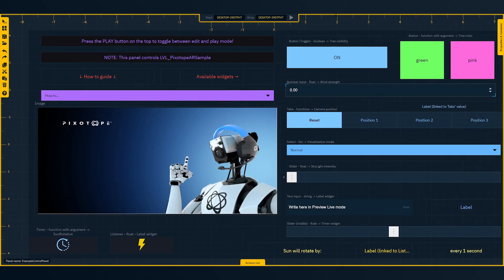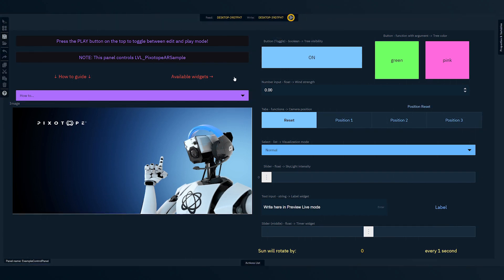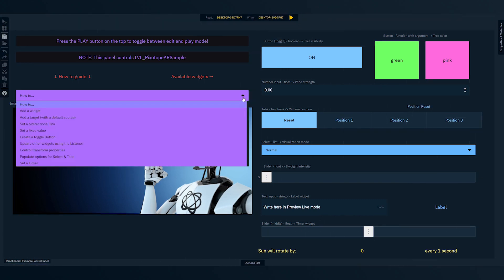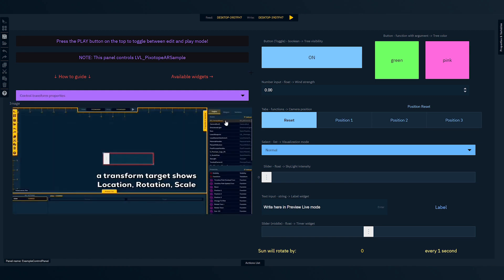And while in play mode, you can activate the how-to guide. This provides a dropdown for tutorials on all the different functionalities that can be added within the control panel. Alright, let's go ahead and launch a new control panel so we can see some of this functionality.